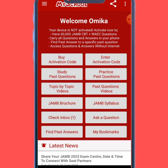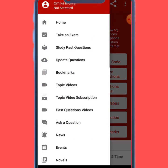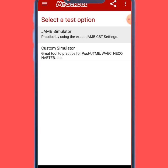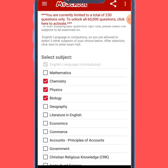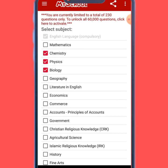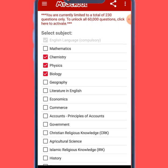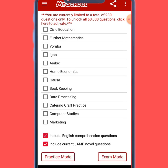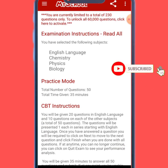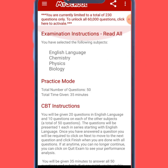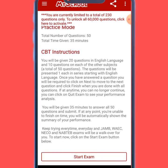If you look at your JAMB exam, they normally provide 120 minutes and the total questions provided are 180 — that means you are expected to use one and a half minutes to answer each question. So first of all, let's go to the exam interface. Here we select our subjects. On that day you are expected to write four subjects: English Composition and any other three subjects. For practicing purposes, we are going to use just 50 questions and a total of 35 minutes. All you need to do now is to start the exam.